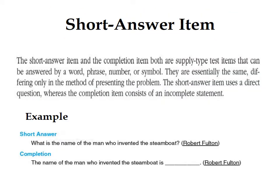The first type is the short answer item. The short answer item and the completion item are both supply-type test items that can be answered by a word, phrase, number, or symbol. They are essentially the same, differing only in the method of presenting the problem. The short answer item uses a direct question, while the completion item consists of an incomplete statement. For example, a short answer item asks: 'What is the name of the man who invented the telephone?' The completion item would be: 'The name of the man who invented the telephone is _____.'